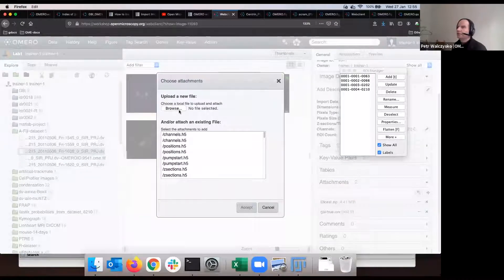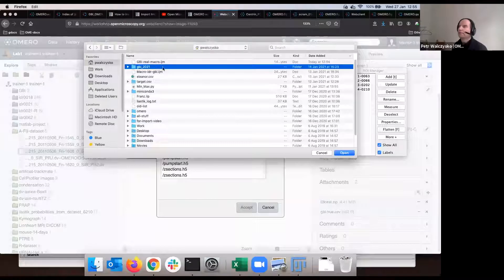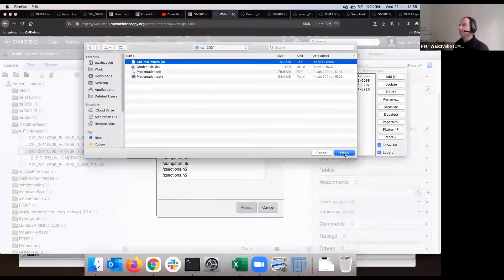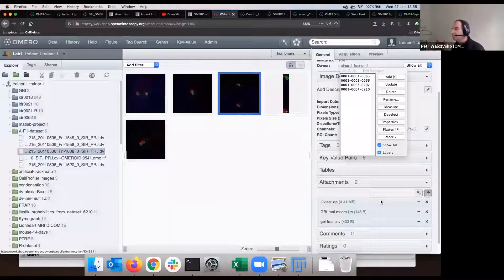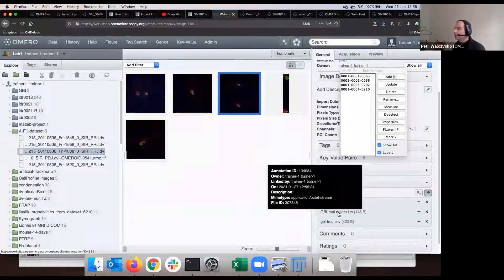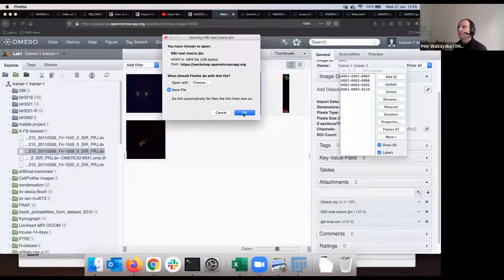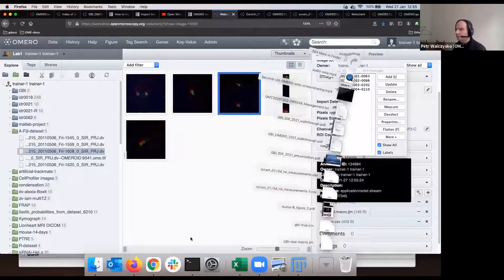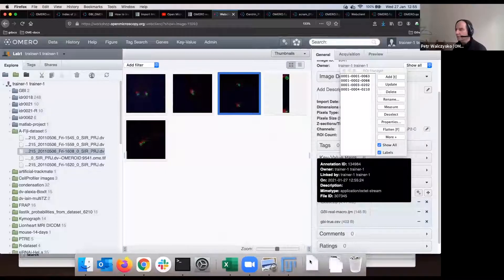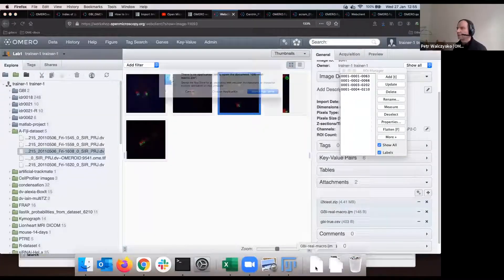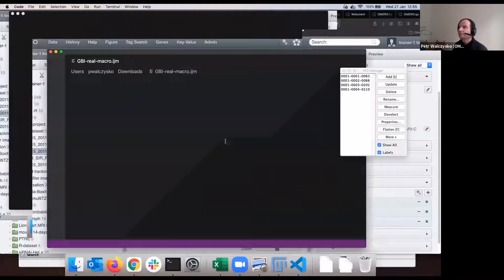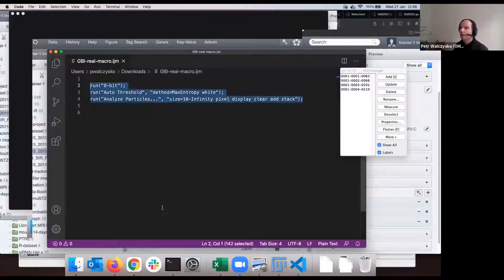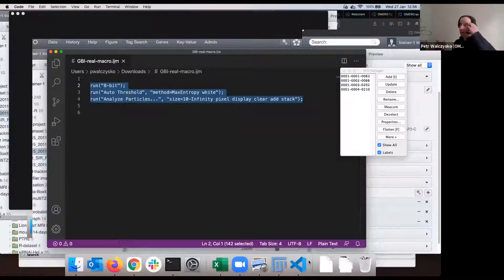I can now go and attach that macro to the image in OMERO Web. I clicked on the image I was analyzing previously in Fiji, clicked Browse, and under my home folder there is 'gbi_real_macro.ijm'. I open it and save the file — it's now saved on the OMERO server as an attachment. That's the case I was mentioning when describing attachments just before the break.